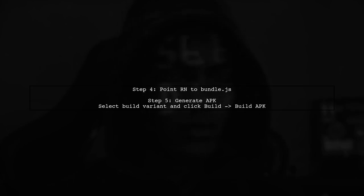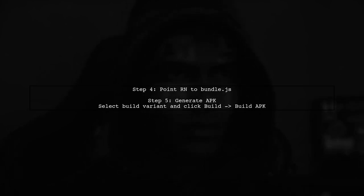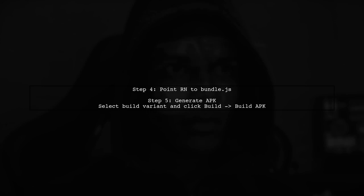Now, point React Native to the bundle.js file using the generated build config. Finally, select the correct build variant and generate the APK by clicking Build and then Build APK.